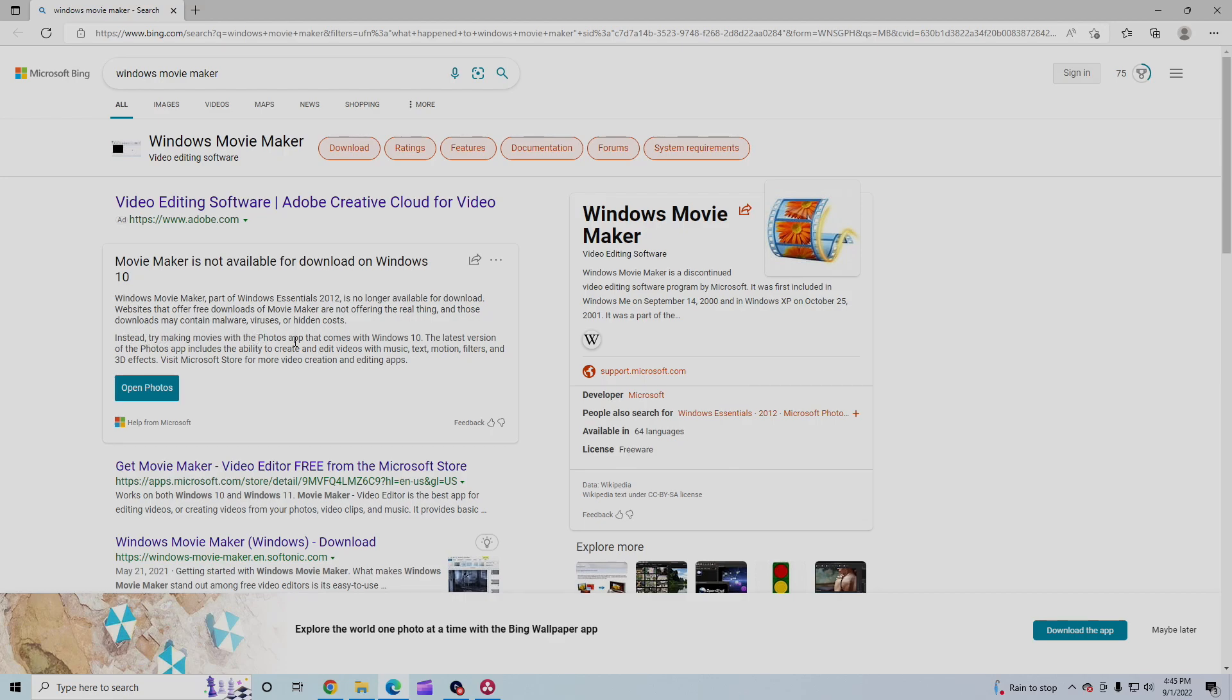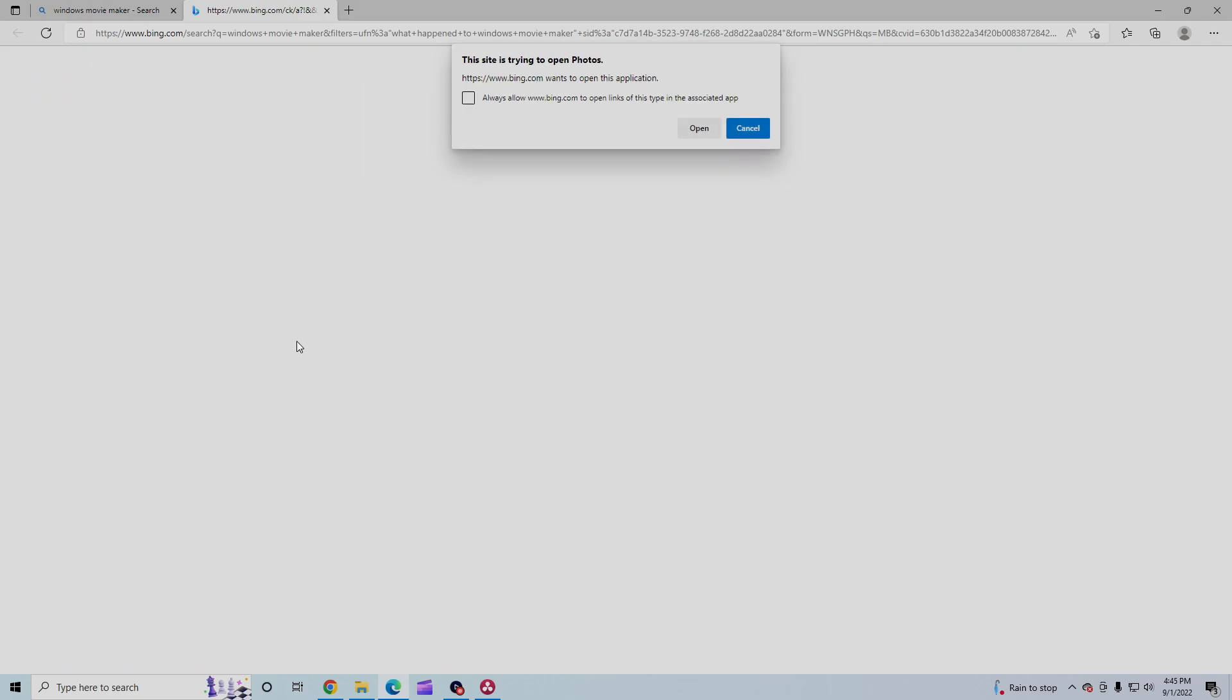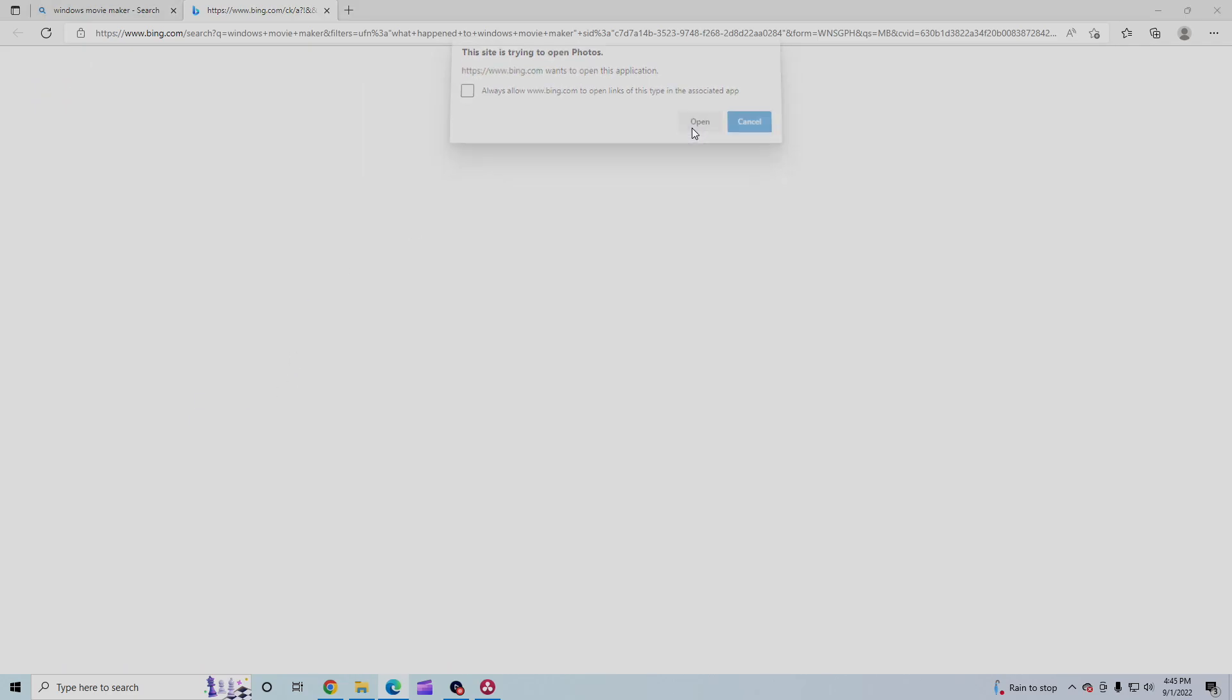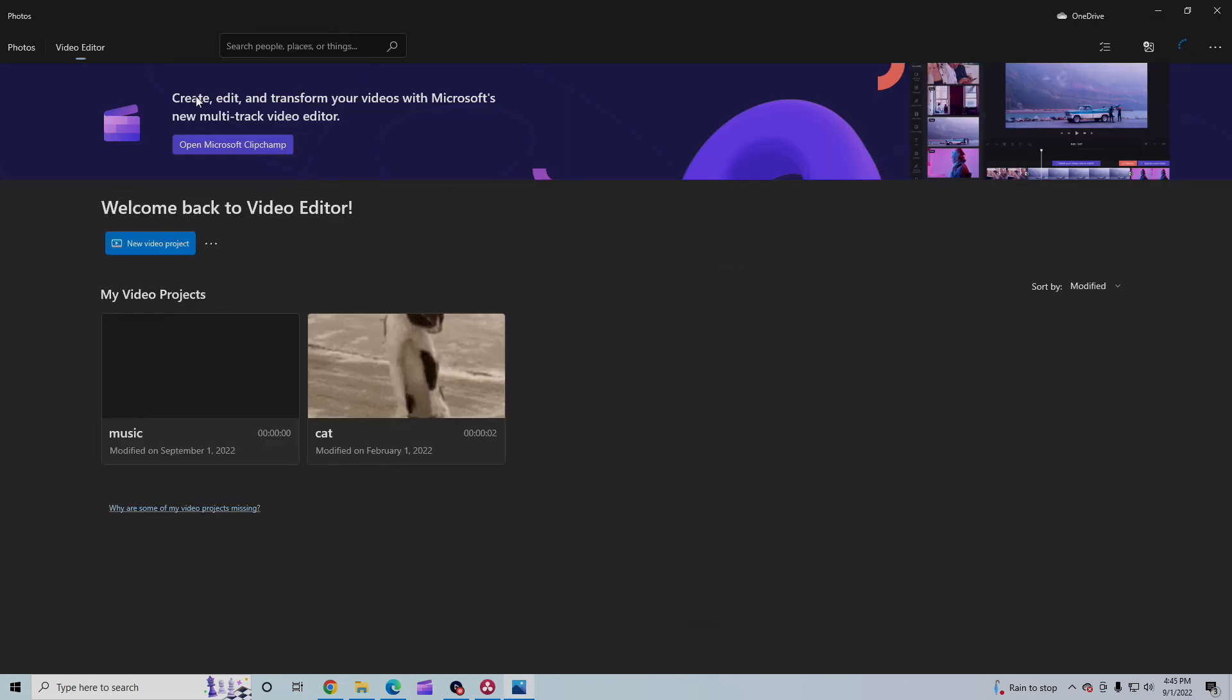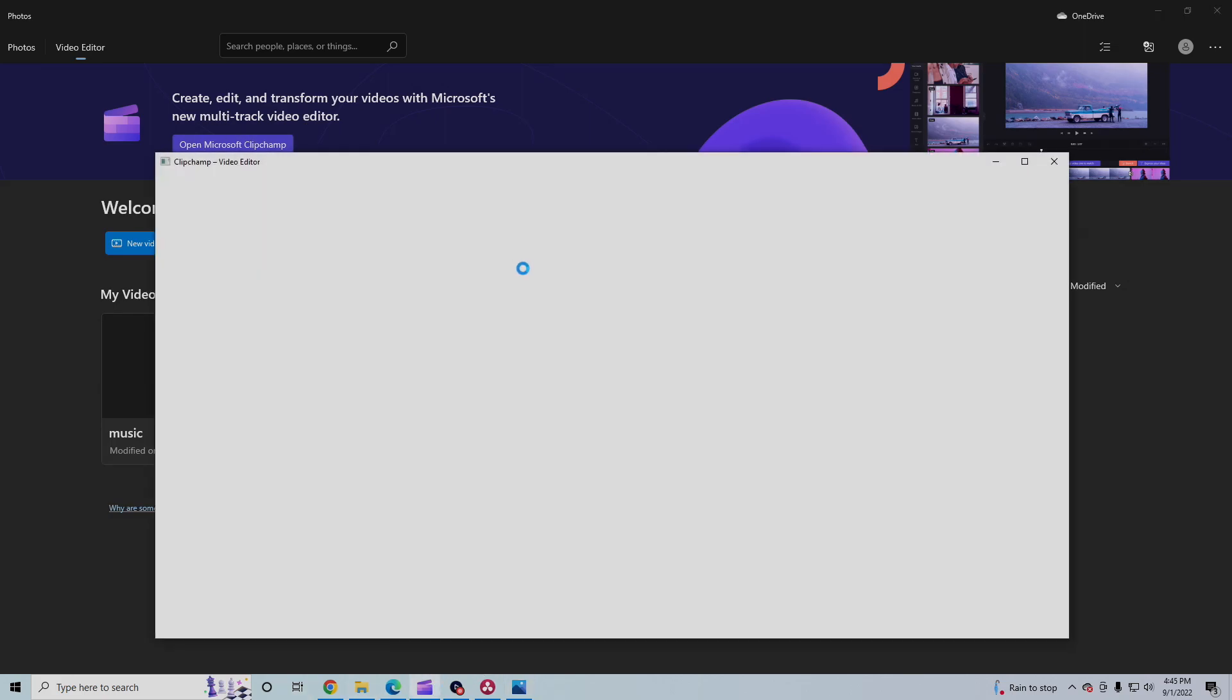Instead, try doing it with Photos. And so if you open up Photos and you go to Video Editor, it says, hey, how about you try ClipChamp? So anyways, I pinned it, and let's see how that goes.